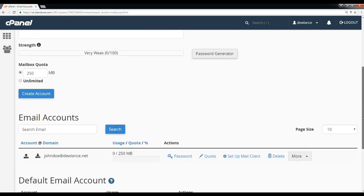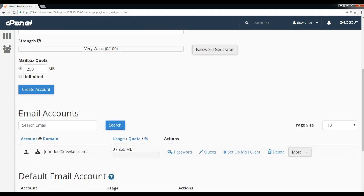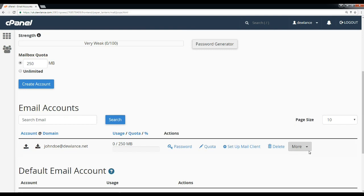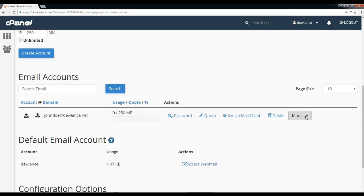Scroll down to email accounts. Under email accounts, here is our email account. Click on more options.